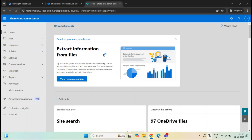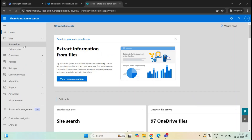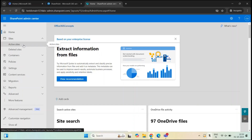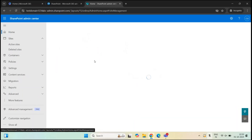In this video, we will learn how to create SharePoint sites from SharePoint Admin Center. To create a new site, you will expand Sites and go to Active Sites.